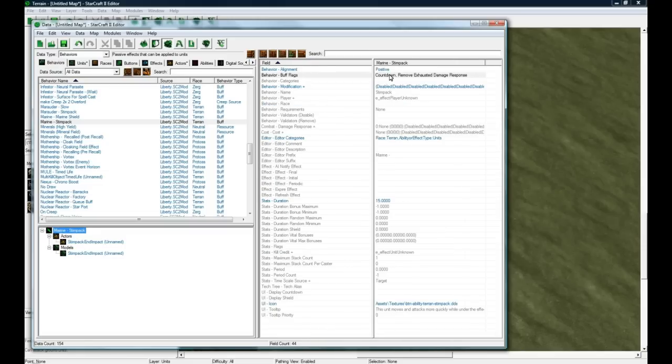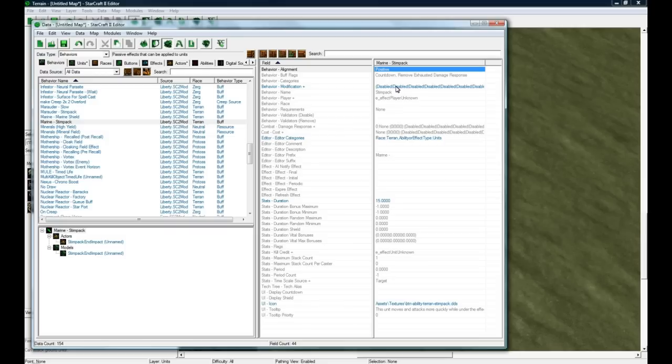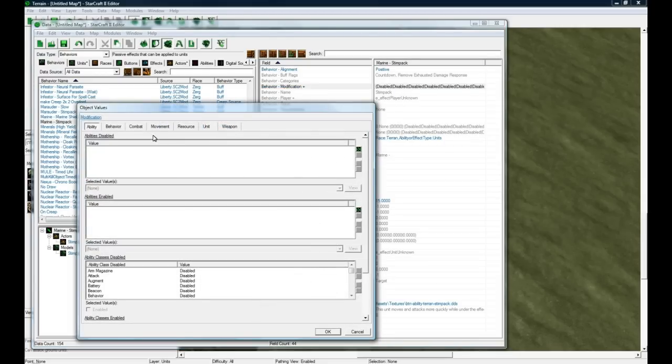The behavior of Marine Stimpact - the type of behavior it is - is a buff type, and buffs actually can be debuffs too if you set this to negative. What it does, under the modification tab, the modification field is really the only important field for this type of behavior.